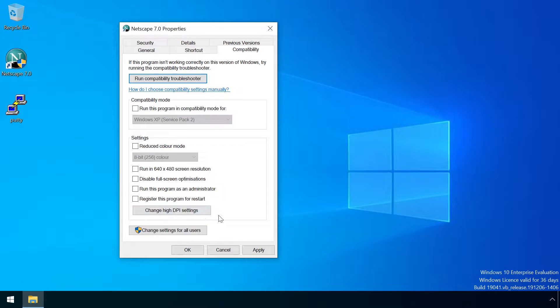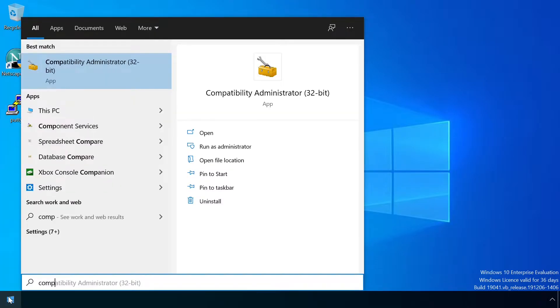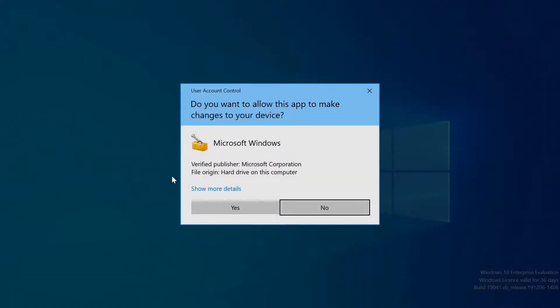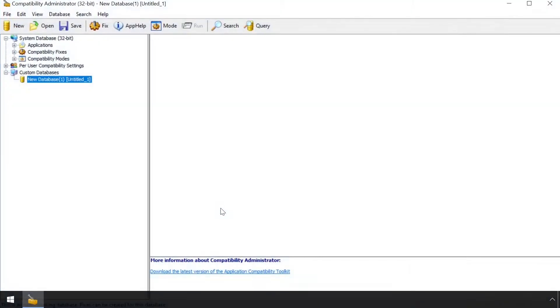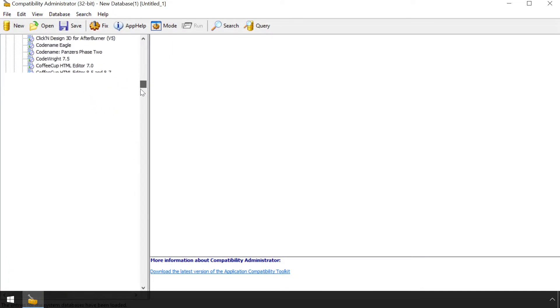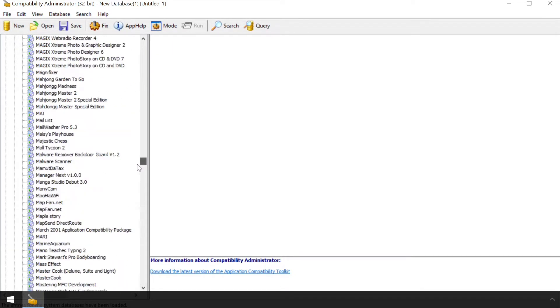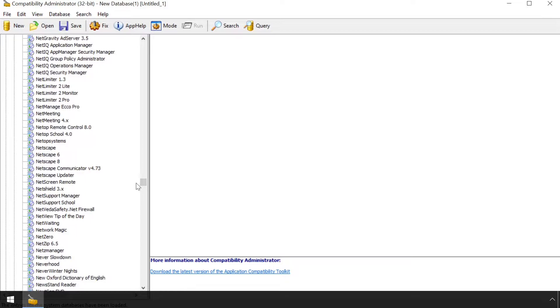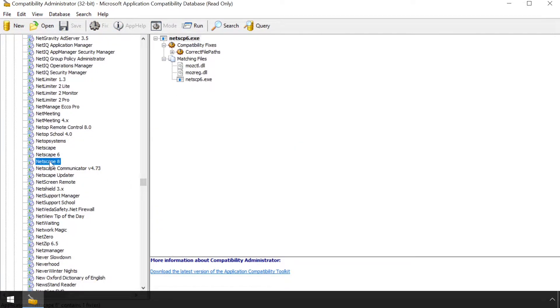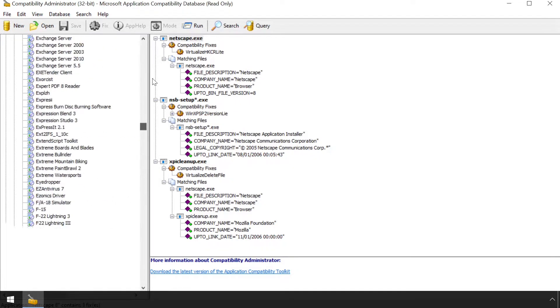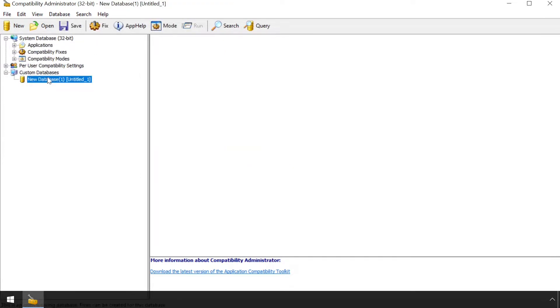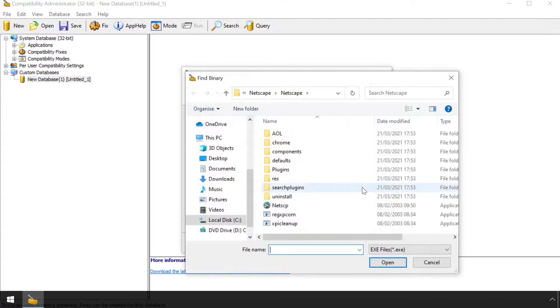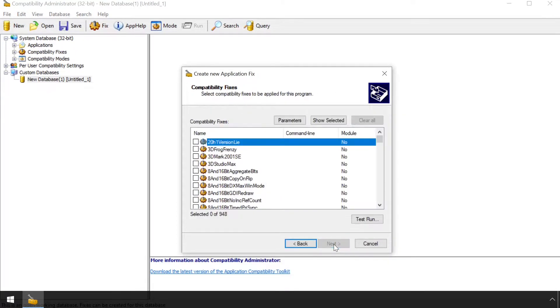Where a more bespoke configuration is required, complex combinations of fixes can be defined on a per-app basis. Windows comes prepackaged with a huge database of fixes for thousands of apps, which can be viewed using the freely available Application Compatibility Administrator tool. The same tool can also be used to develop custom fixes for privately developed apps, and store them in a custom SDB file, which can then be shared and installed on a system via the SDB inst tool.